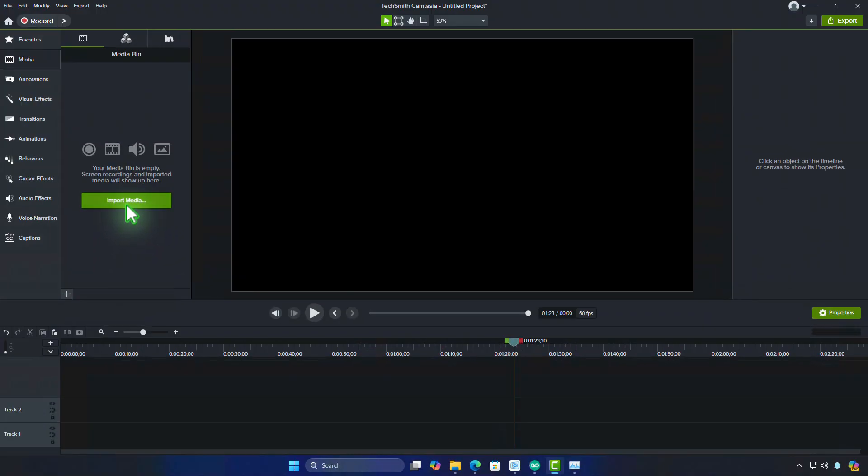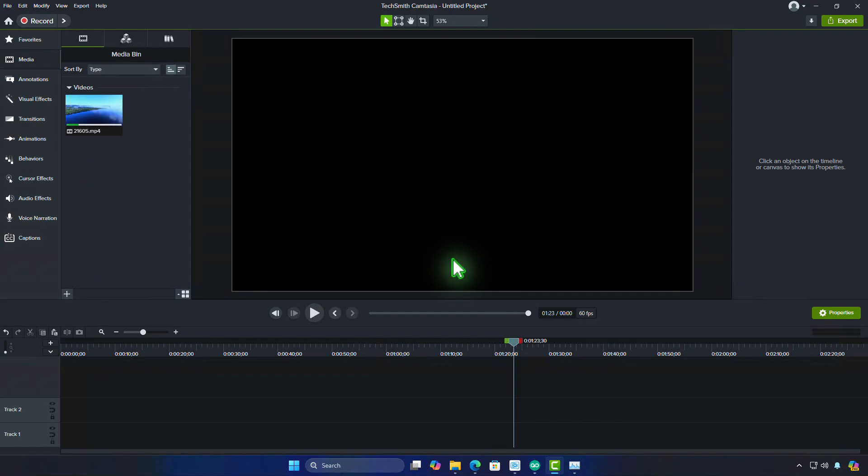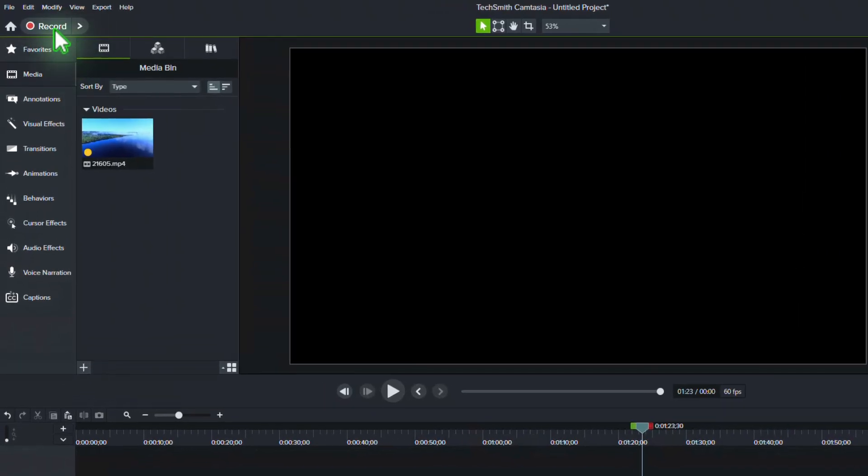By default, every time you've added footage to your project, the proxied version would be created automatically. But we can disable it completely from the settings.